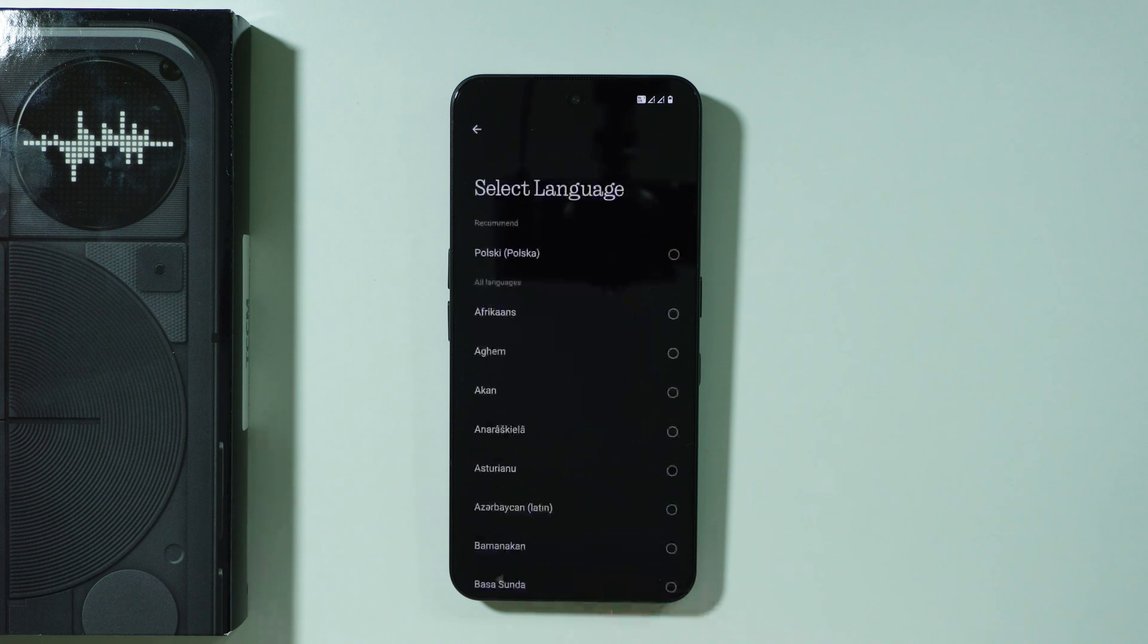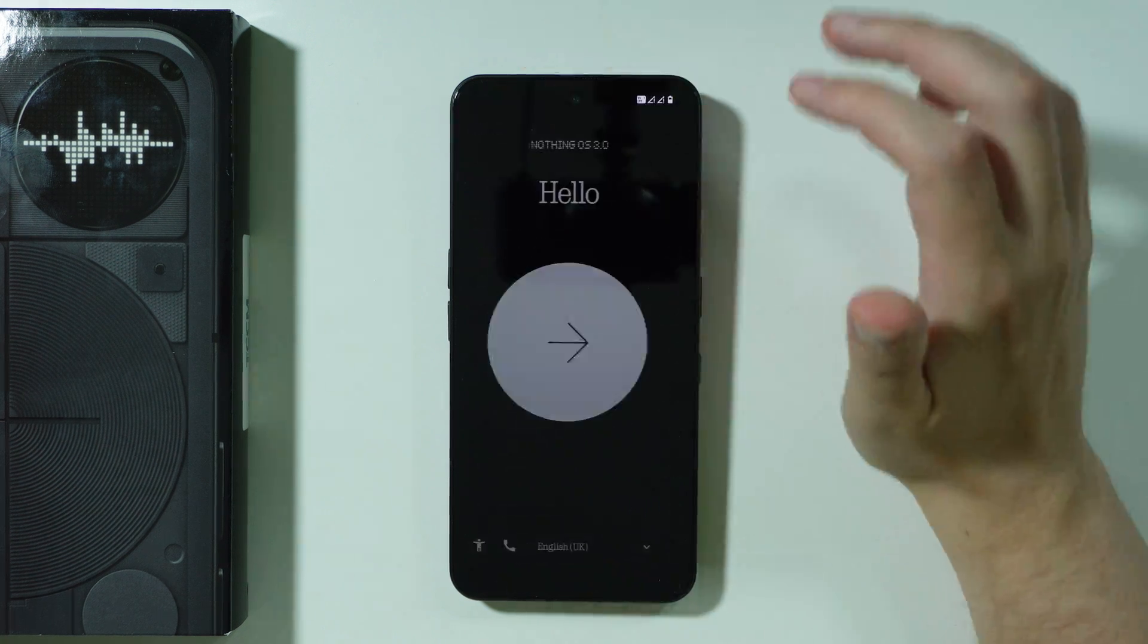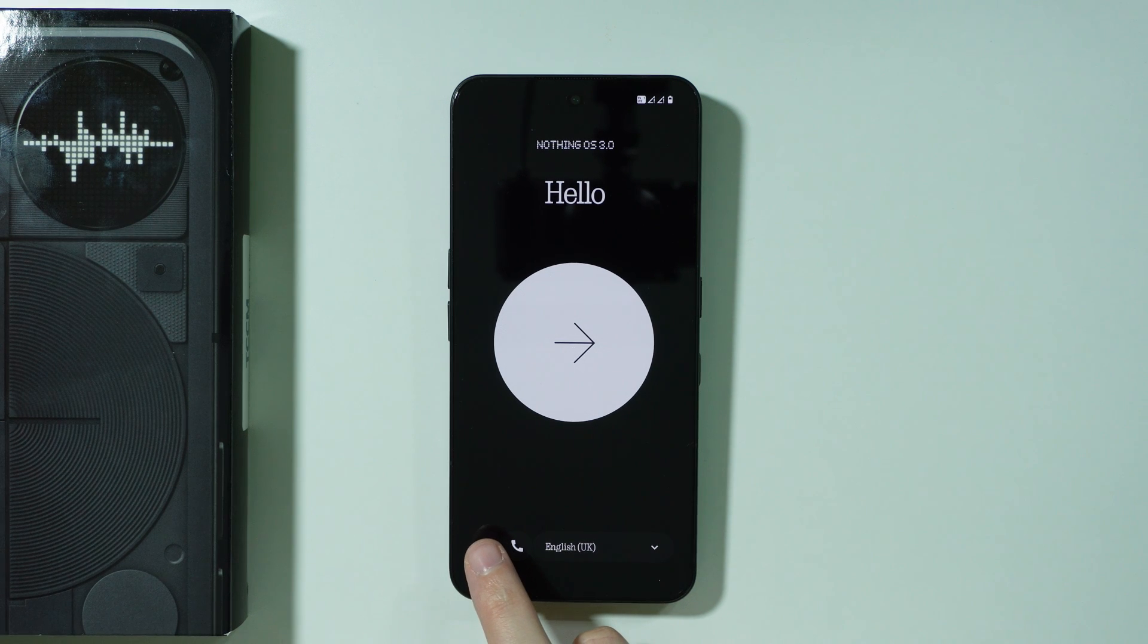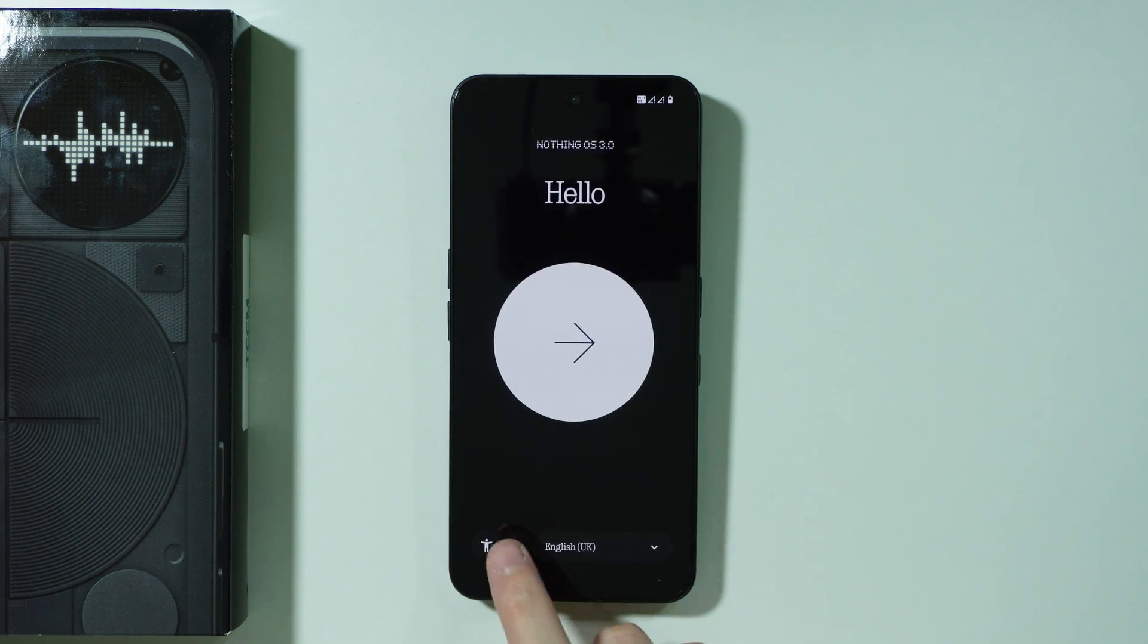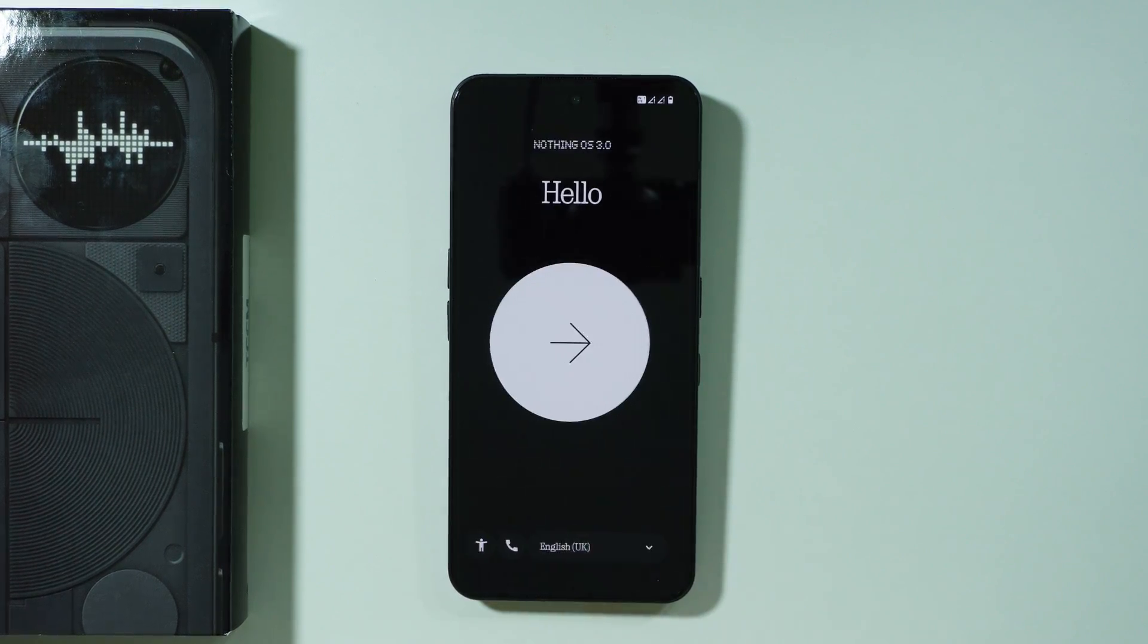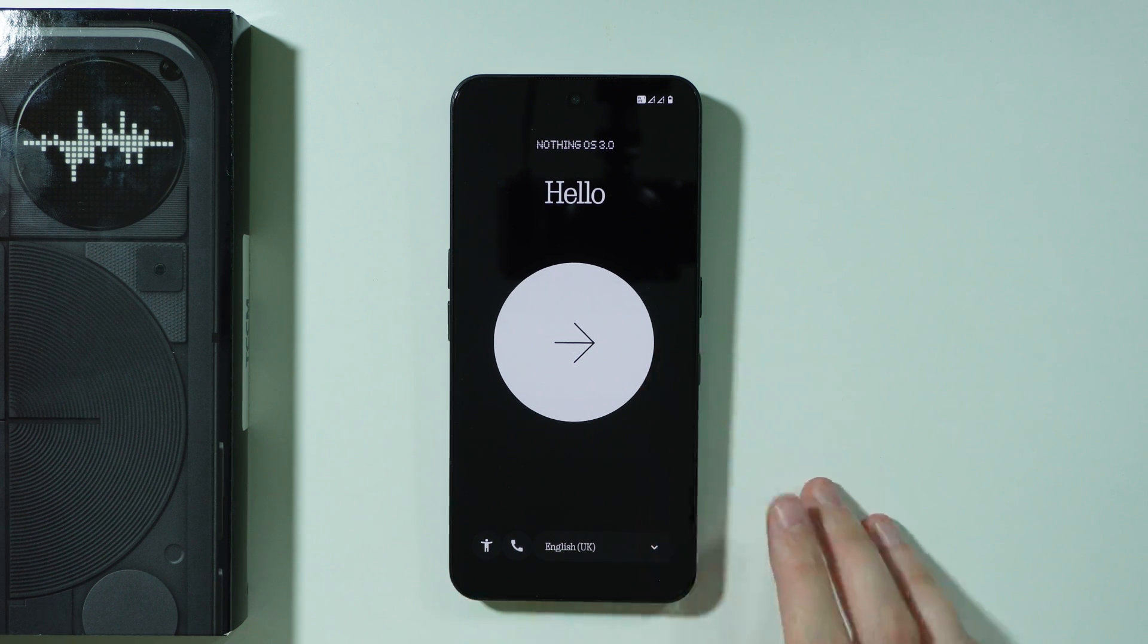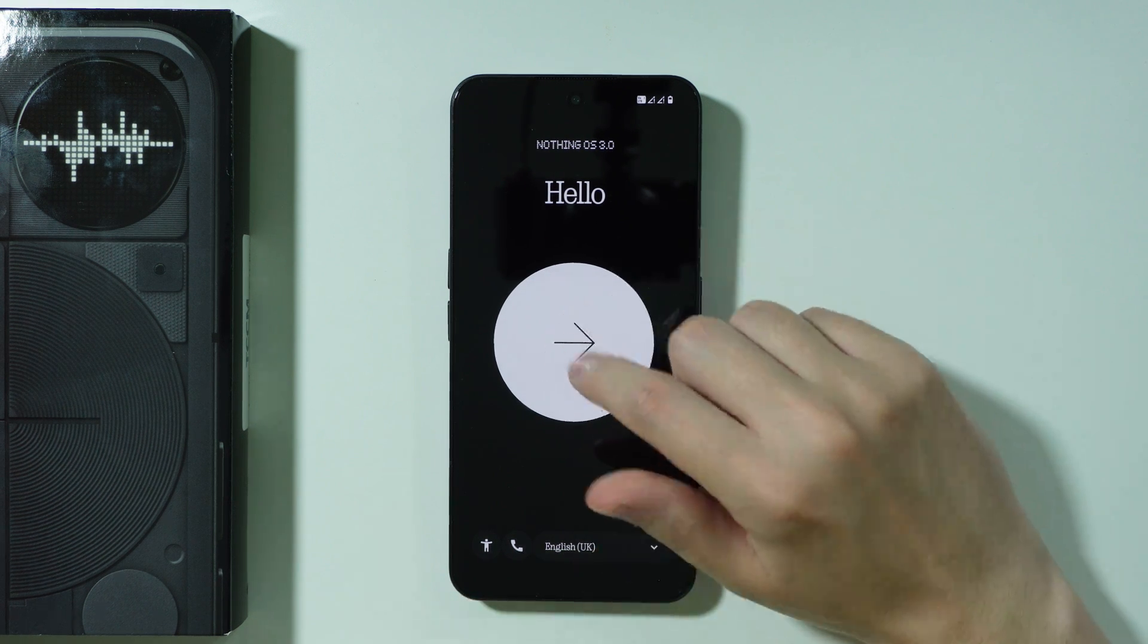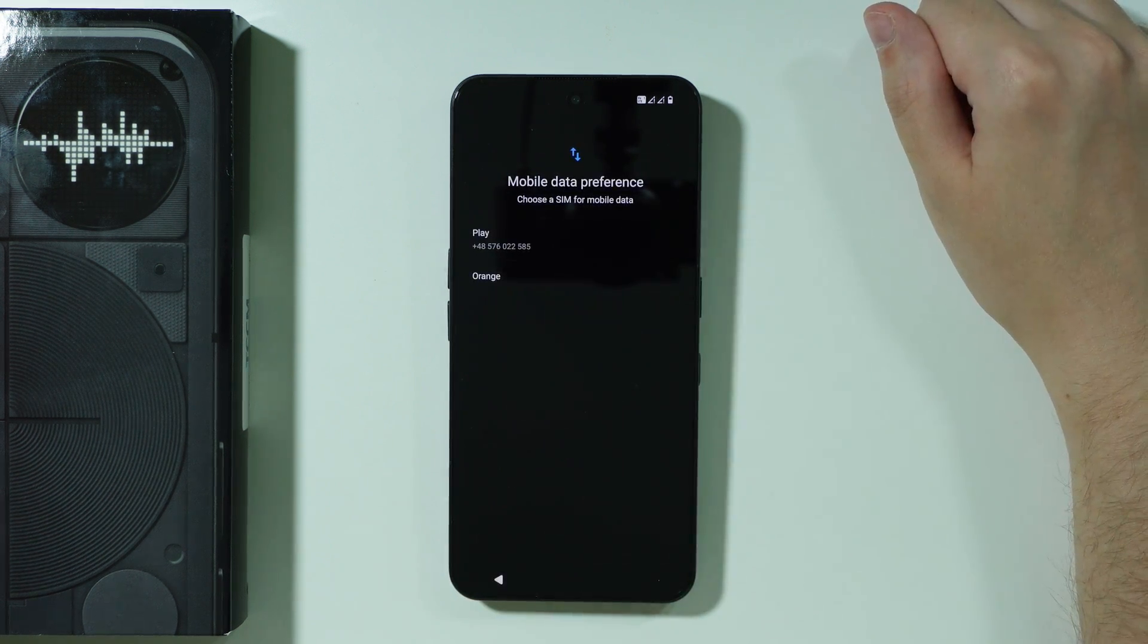You can change the language over here if needed or you can also go to vision settings. We also have the emergency call if needed. Let's proceed by pressing this big arrow.